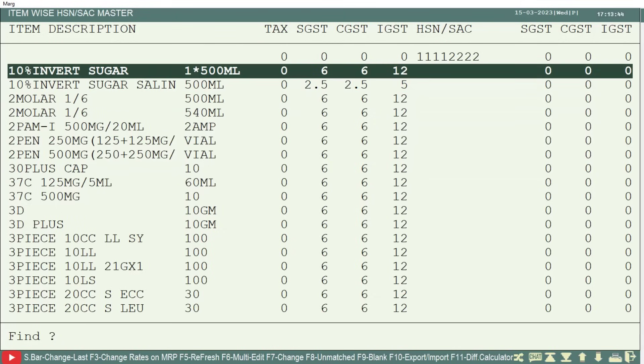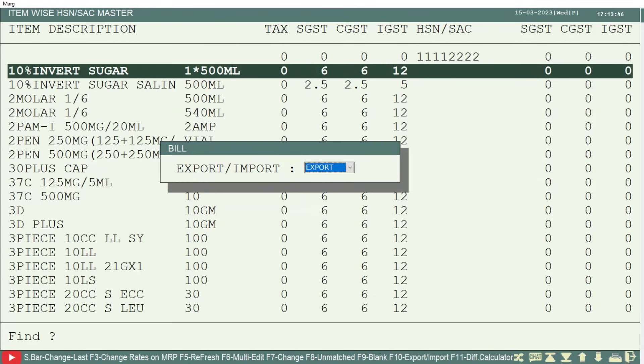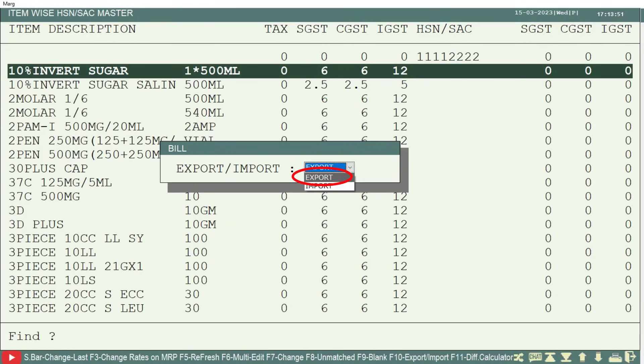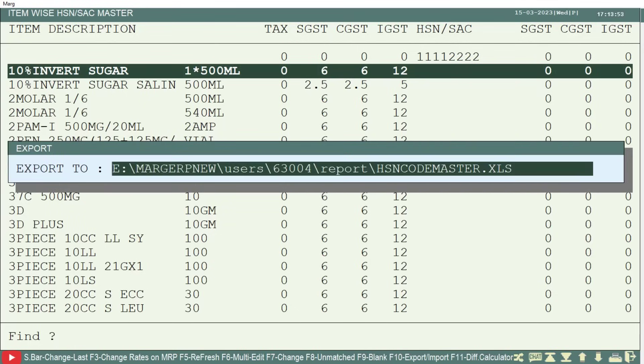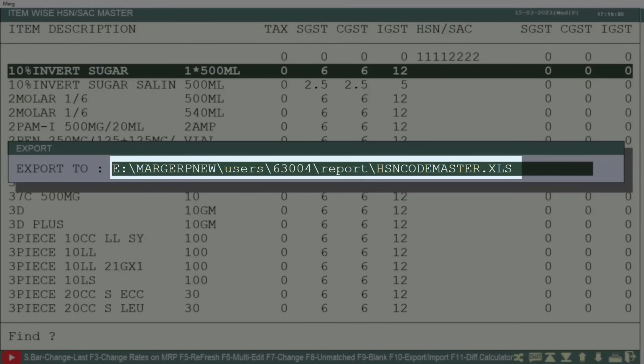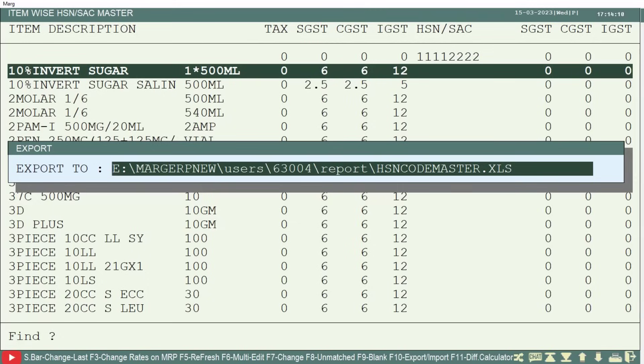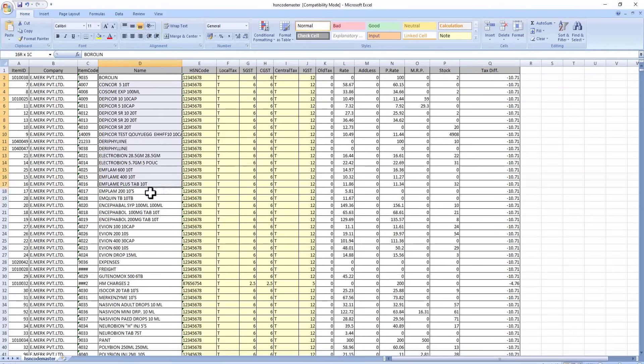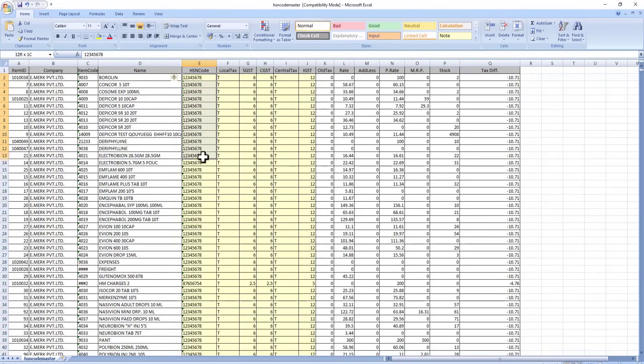Now in order to view the HSN wise stock report, you will press the F10 key. Then the window of export or import will open. From the drop down, you will select export and press enter. Then, the software will show you that path or location where the excel file is being exported. You can save the excel file at the default path, or can change it as per your requirement. Then you will press enter. Now you will see that the item wise stock report has been exported with the HSN code.